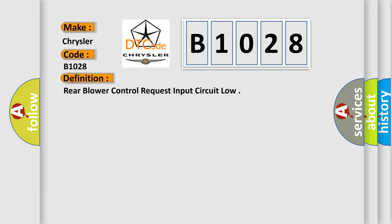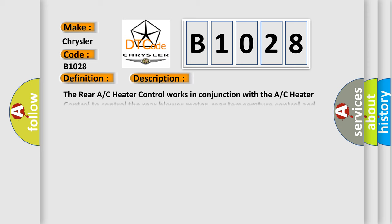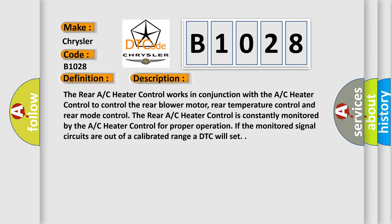And now this is a short description of this DTC code. The rear A/C heater control works in conjunction with the A/C heater control to control the rear blower motor, rear temperature control and rear mode control.